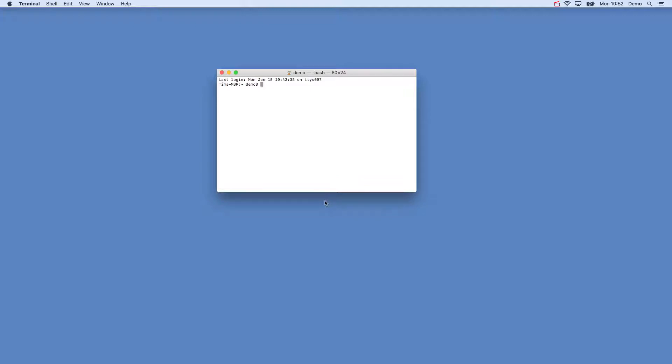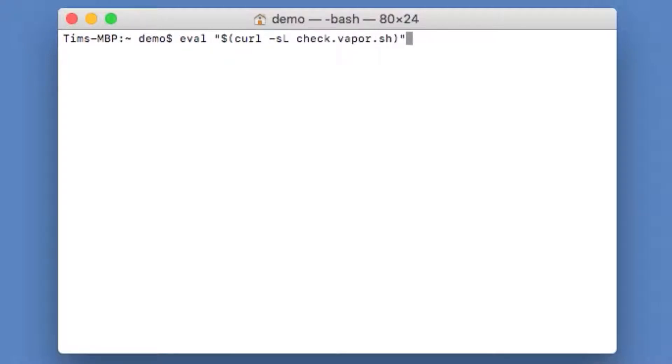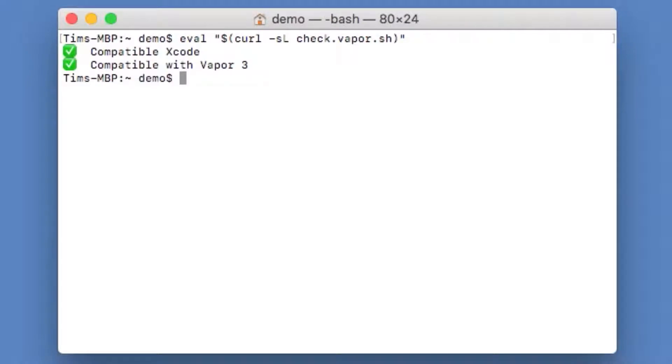The first thing we want to do is to make sure that Vapor will work on our systems. Vapor provides a handy script to help us check this. This command can also be found in the Vapor documentation. This script will make sure that we have Xcode installed correctly and have the right version of Swift installed. Once we have checked we are good to go, we can install the toolbox.